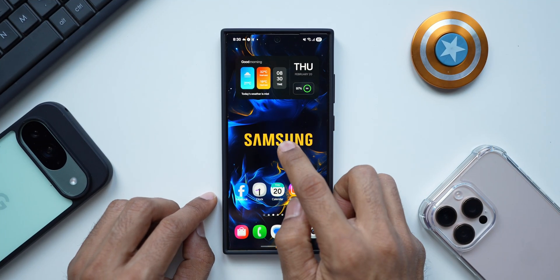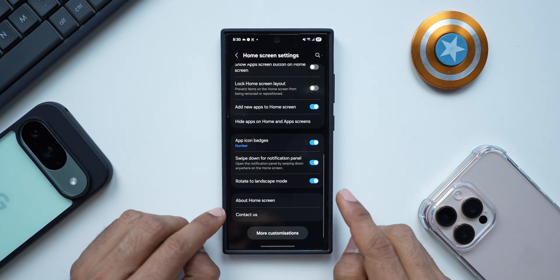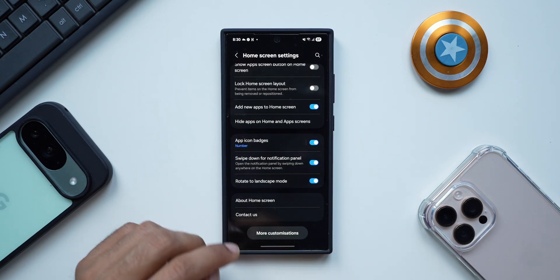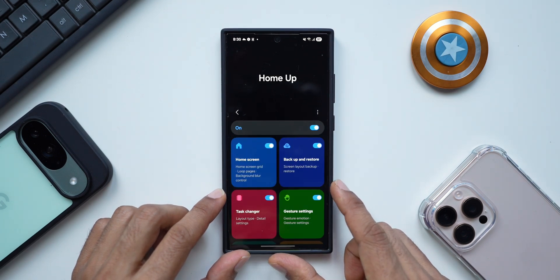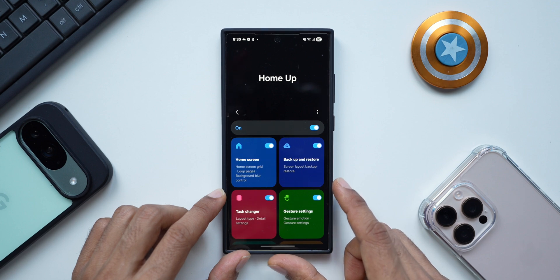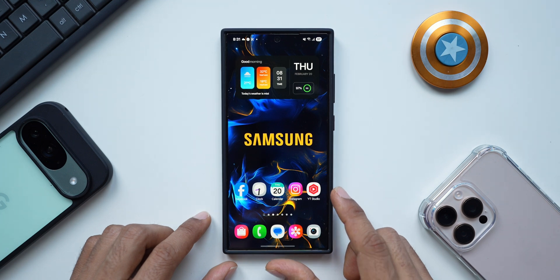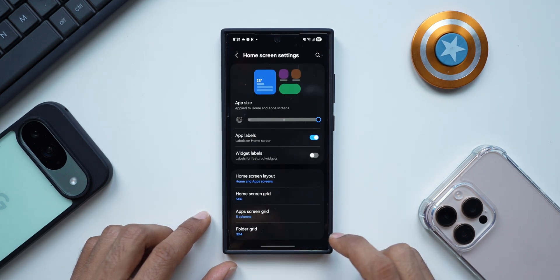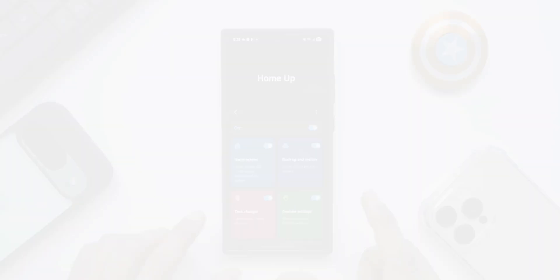Another thing to note: when you press and hold on the home screen, tap on the settings button, and scroll all the way down — if you have installed the Home Up module — you get a more customization option right here at the bottom. You can tap on this to directly access the Home Up application. Home Up may not be available officially on your device; I had installed the APK. So now we have Home Up application integration inside the One UI home launcher settings, accessible through home screen settings by scrolling down and tapping more customization.